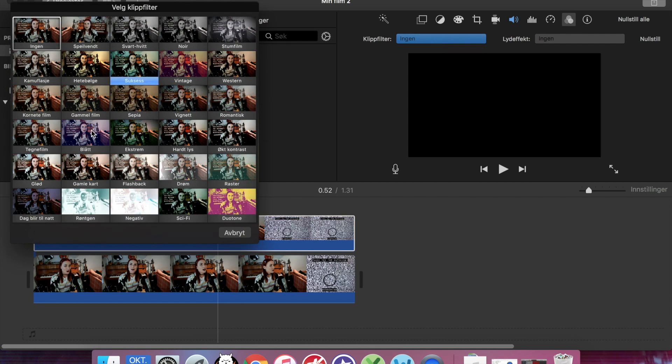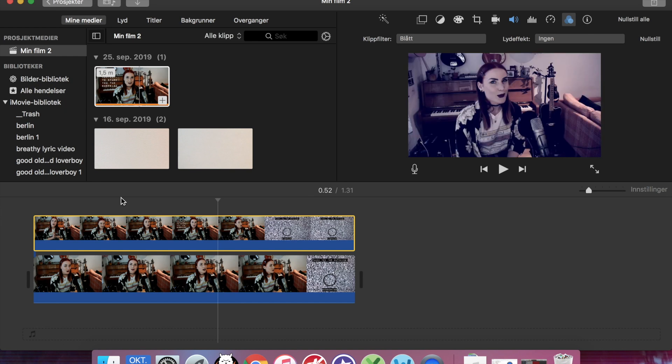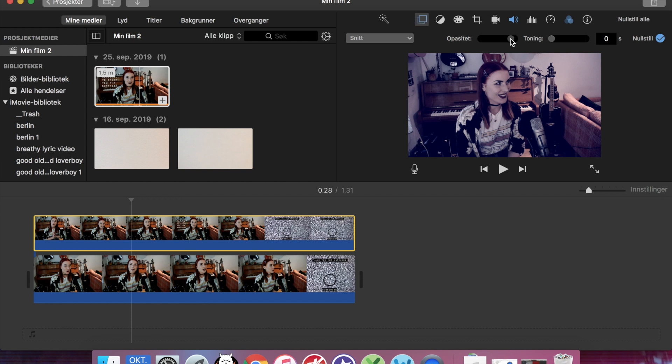I'm using the blue one today. And then I can go here and adjust the amount of opacity. And as you can see...